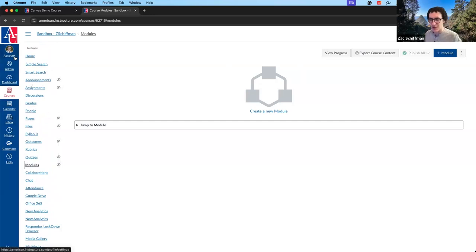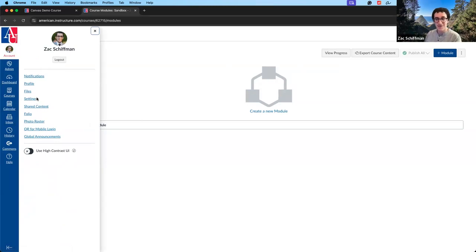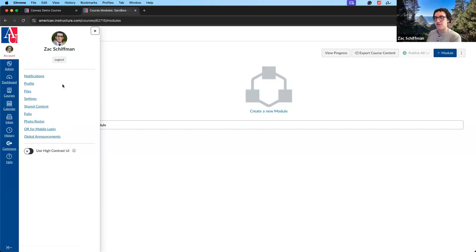We'll go through these real quick and stop on each one for a moment. First is Account. If we click on this, we'll see a lot of your account settings — notifications, profile, files, settings, shared content, photo roster, QR for mobile login, and global announcements. These are all generic account-specific things specific to you.